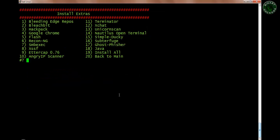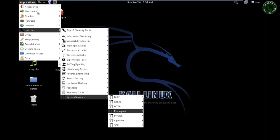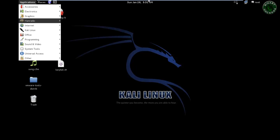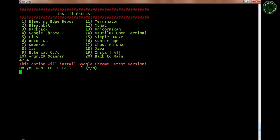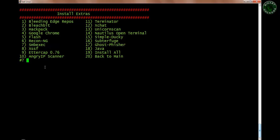In Install Extras there are lots of options — around 20 to 90 pieces of software you can install from here. For example, Google Chrome is not installed in Kali Linux by default. If you want to install it, type option 4 and press enter — it shows that this option will install the latest version of Google Chrome. Type y and press enter and it will install Google Chrome. You don't need to go to the website, download the setup, and run it — the script does everything automatically. That's why it's called Lazy Kali.